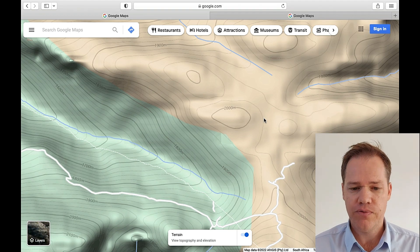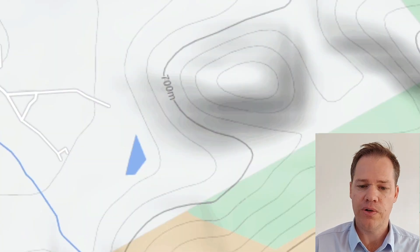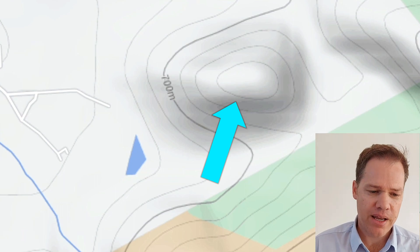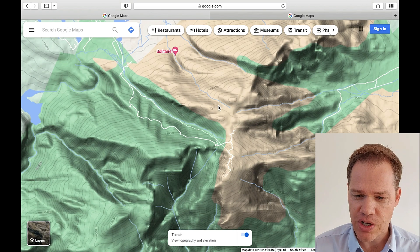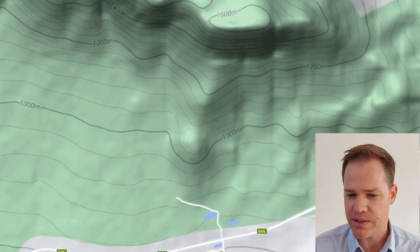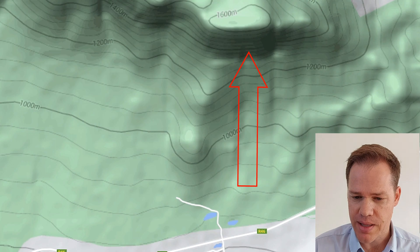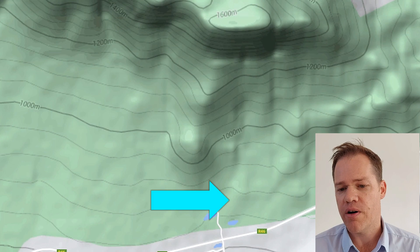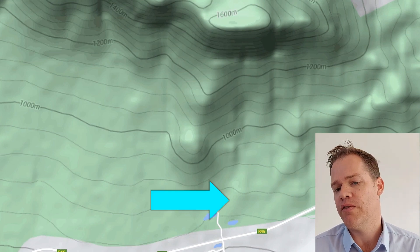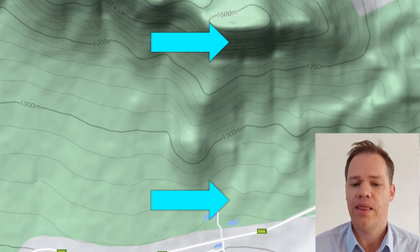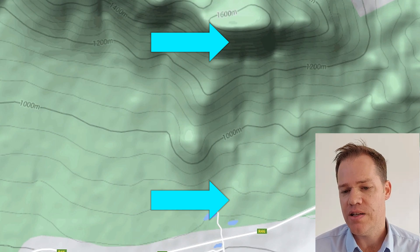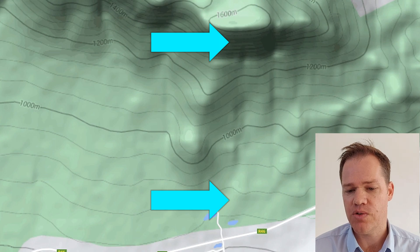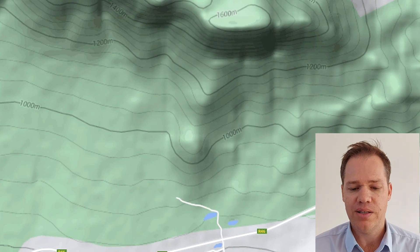The next feature we are looking at — we can see a hill here. The next feature I would like us to find is a concave slope. What is a concave slope? It's where the contour lines are far apart at the foot of the mountain or hill and are more densely packed as you go towards the top. There you can see these lines very far apart, and as we go up here they are a bit more densely packed.